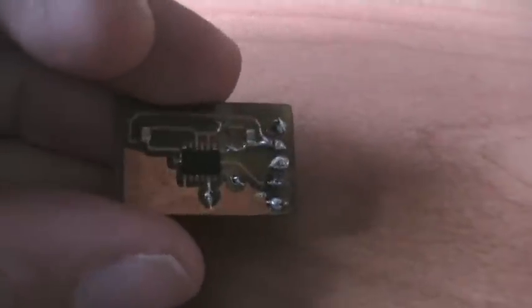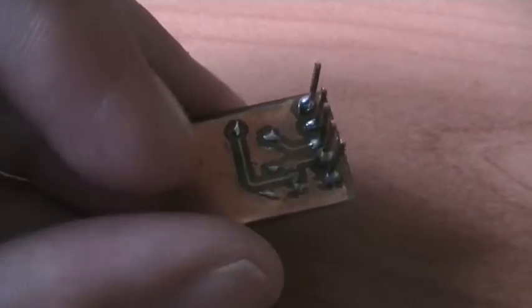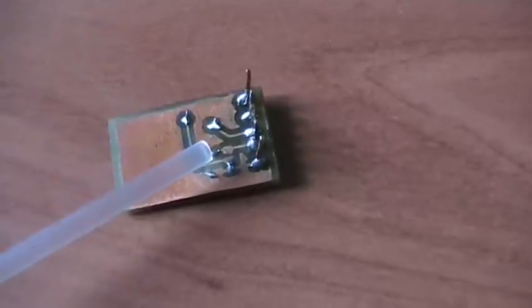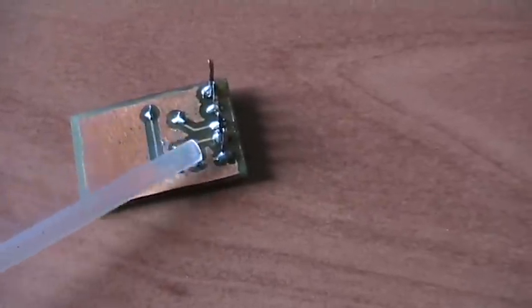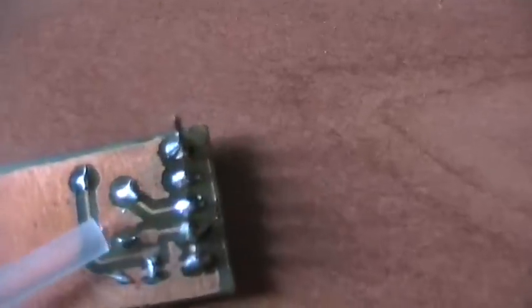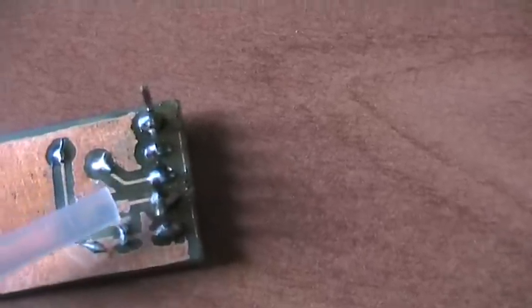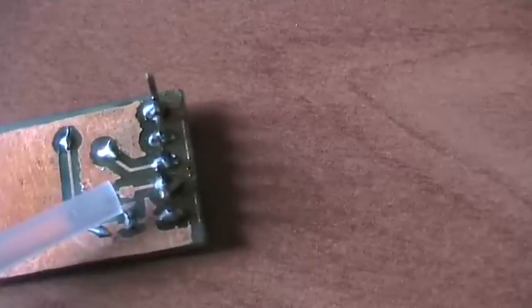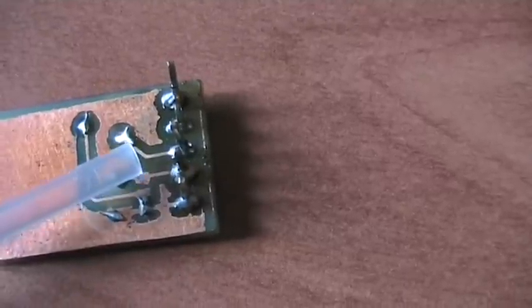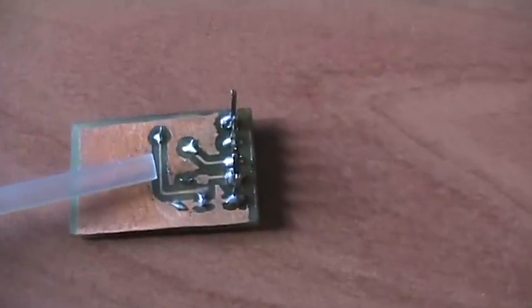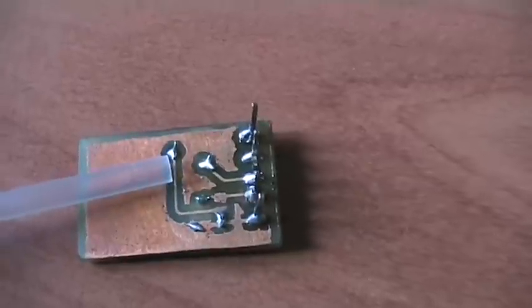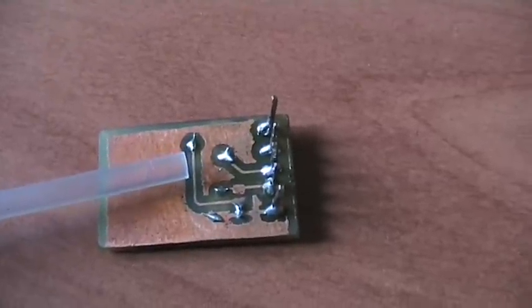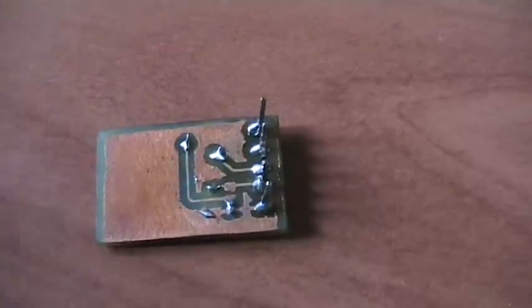So this breakout board also has a nice feature, which is this thing here. As you can see, there is one track and the user can connect it with some solder either to ground or to the 3.3V pin.